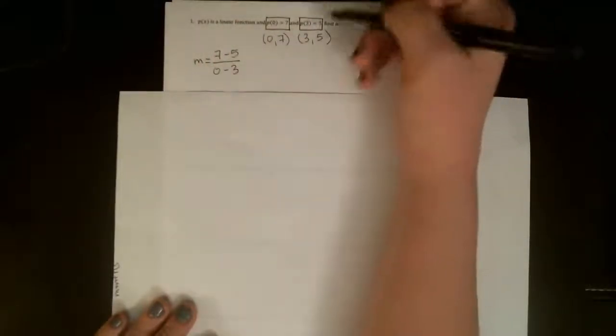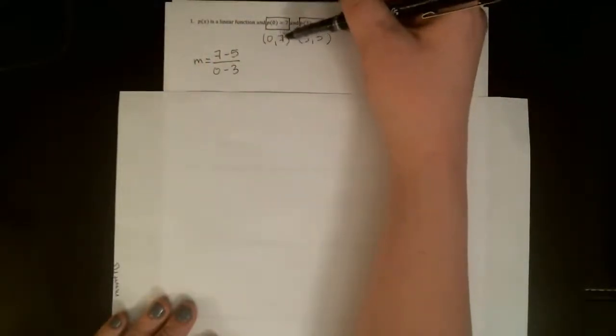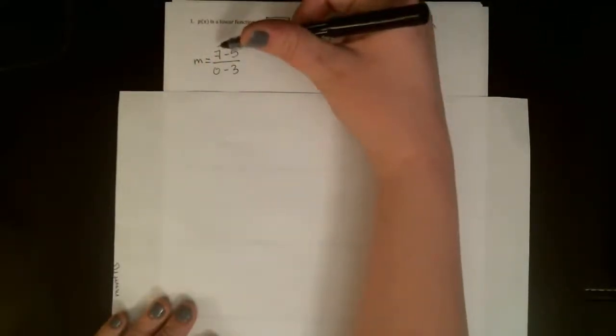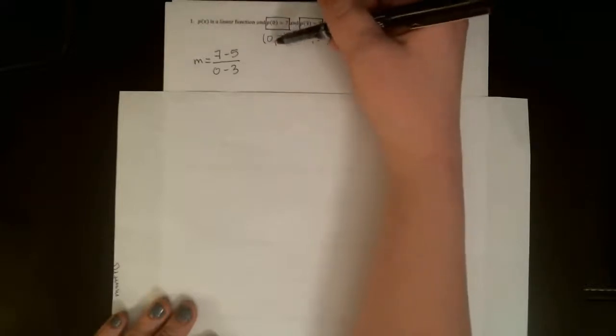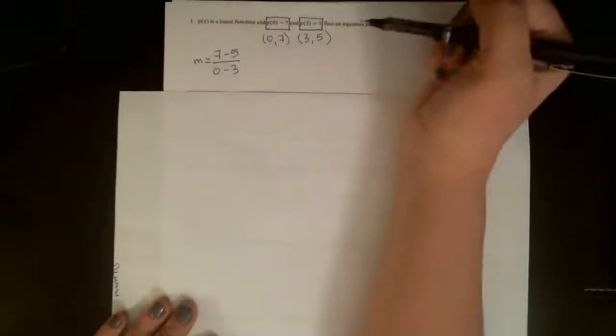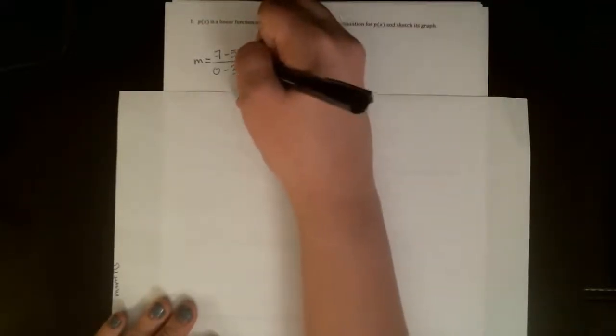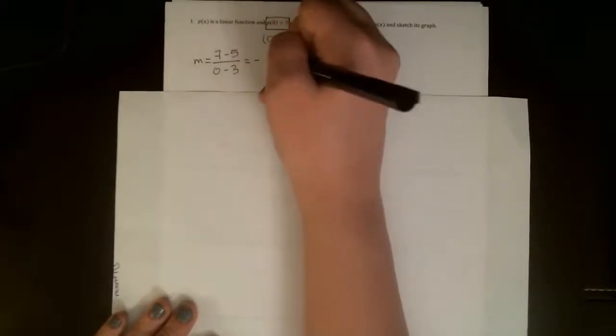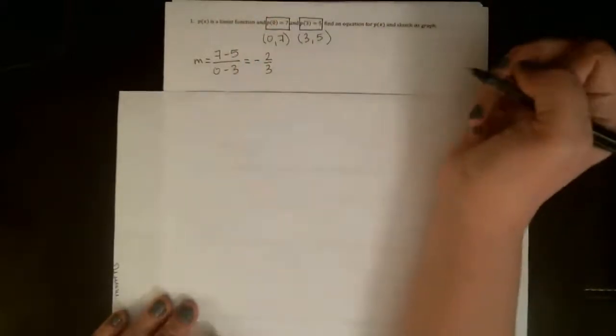Again, what's really key is that as soon as you choose 7 to be the first y value on the top, you have to use the corresponding x value first on the bottom. So it looks like we are getting negative two-thirds for our slope.